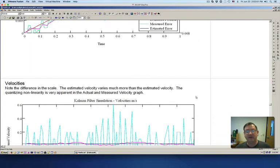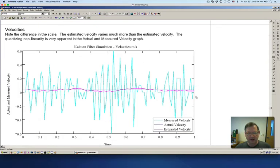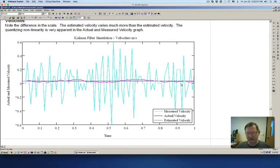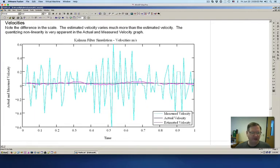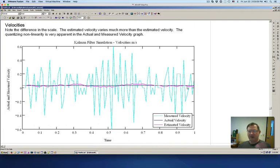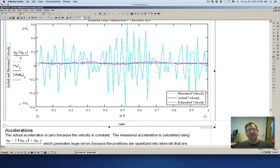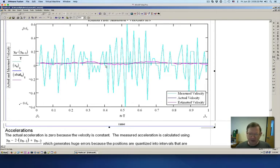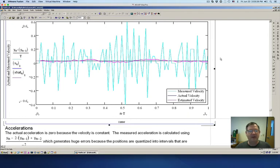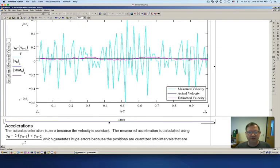Now let's look at the velocity — and here is where it really makes a difference. You'd expect the velocity to be relatively constant, and you can see the actual velocity is. But the measured velocity is jumping all over the place because we're taking the measured position minus the measured position from the time before and dividing by the time, and the time might not be exactly 10 milliseconds. But the estimated velocity from the Kalman filter is very, very close to what the actual velocity is.